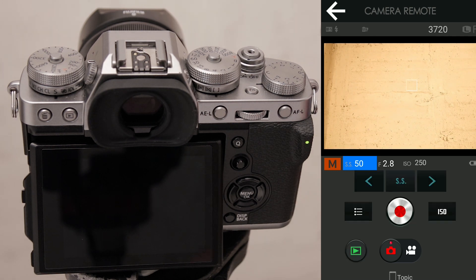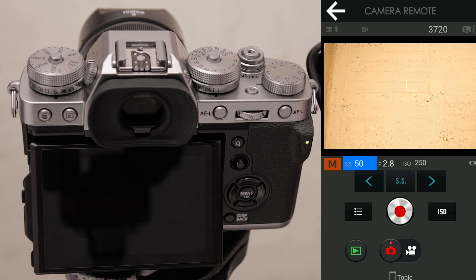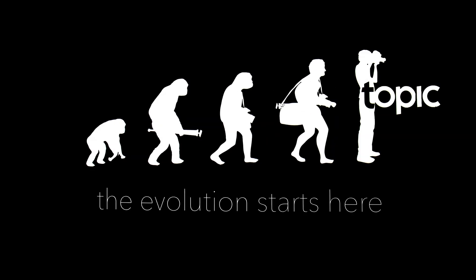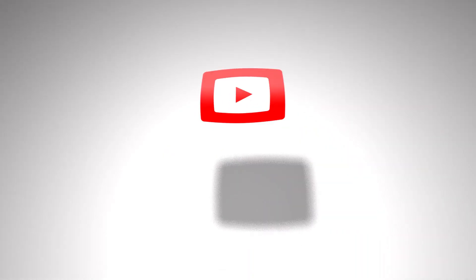Hope you enjoyed that. This is a really great camera, the little XT3, and it's exciting to see where technology is going. Who knows what's around the corner.